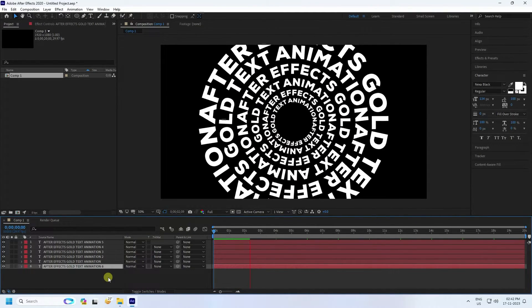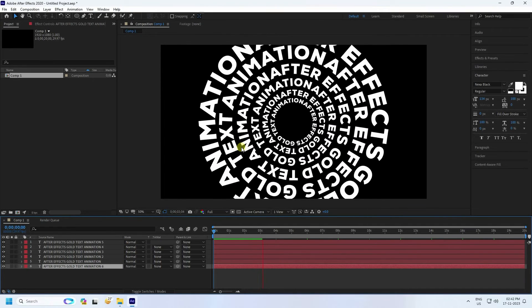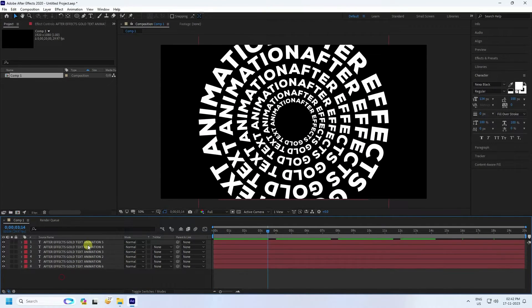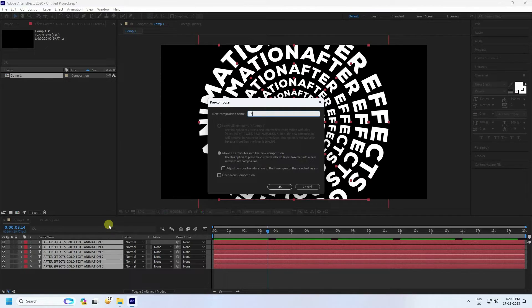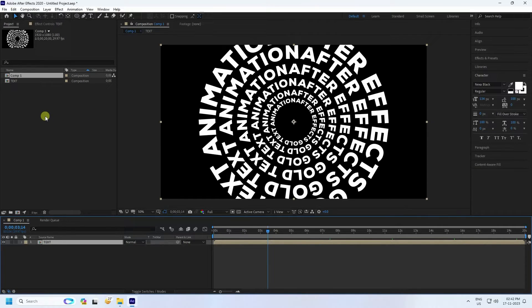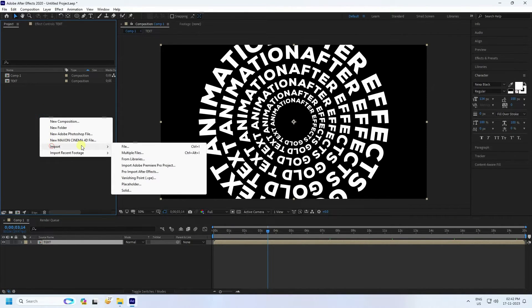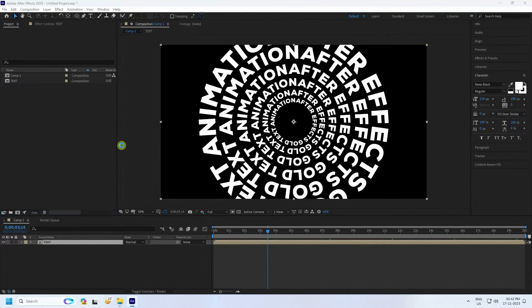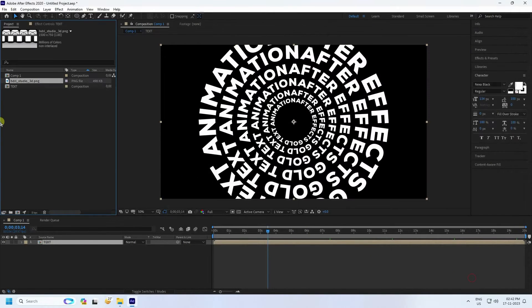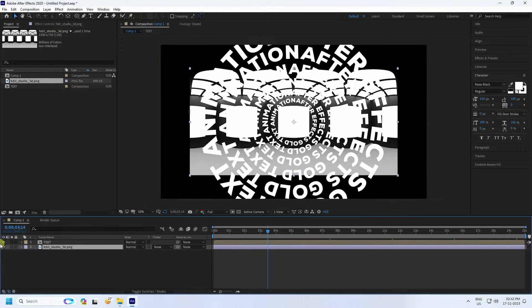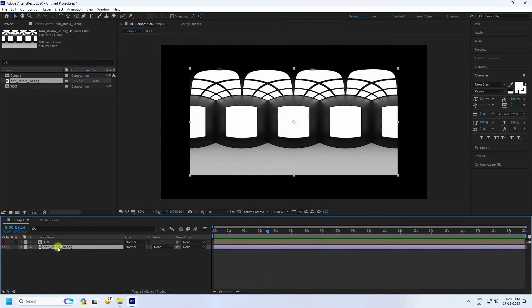Next I apply the gold material and texture. Select all your text layers, right-click, and pre-compose — name it 'Simple Text' and press OK. Then go to the Project panel, right-click, Import > Import File. I have an HDRI texture — select and import it.